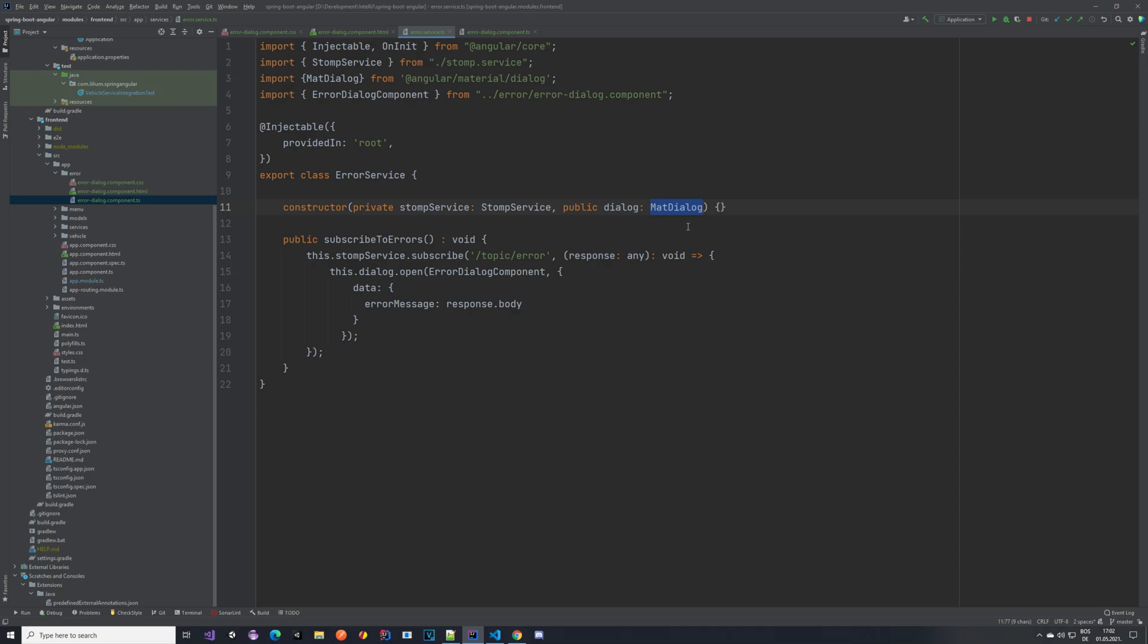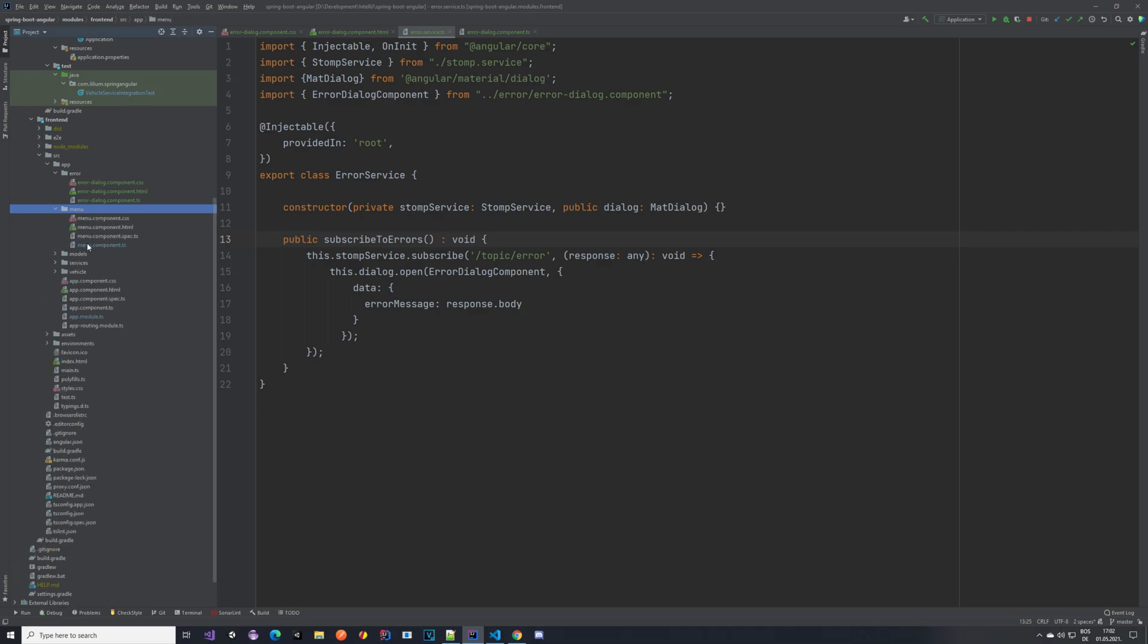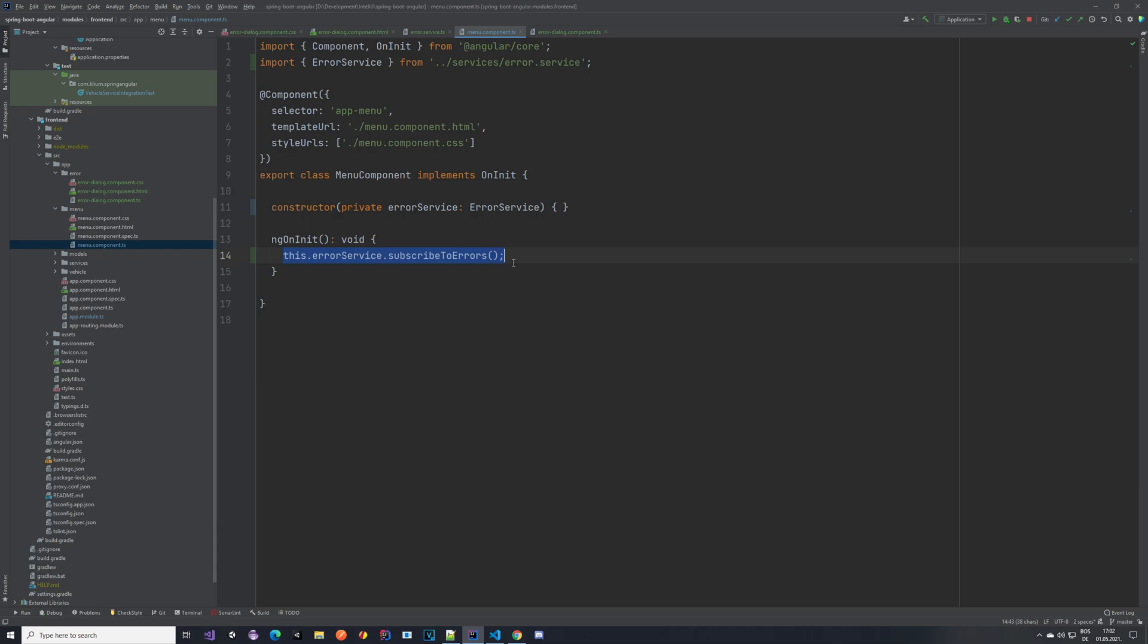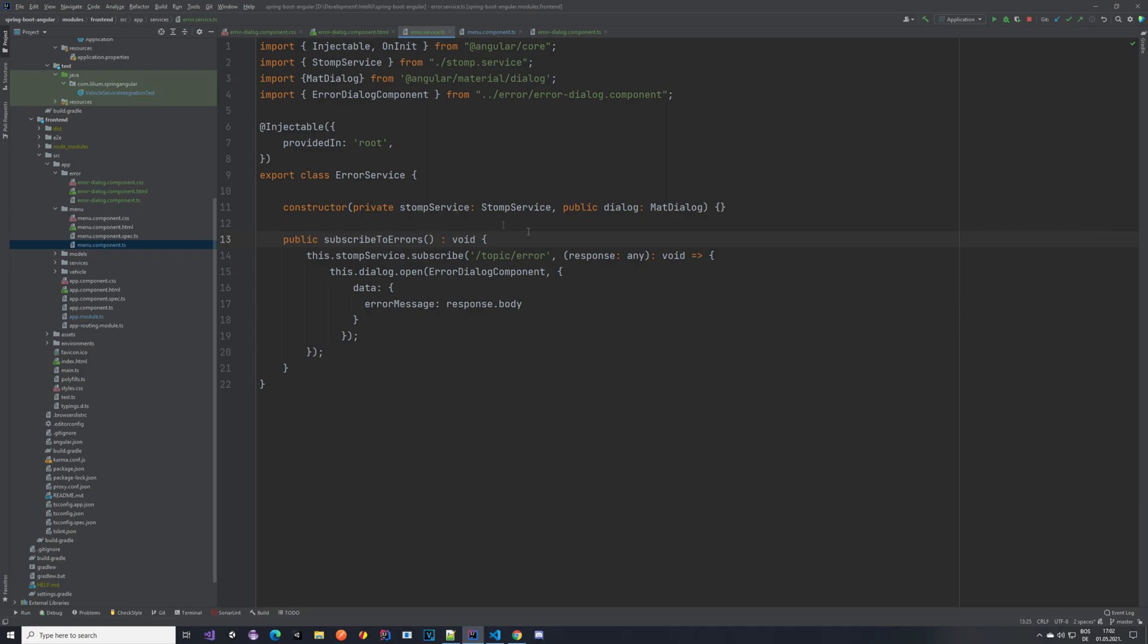And there we have a public method subscribe to errors, which is being called from the menu. So I've added it to the menu because we always want to be subscribed to these errors. So in the menu component we add to the constructor the error service, so the new one that we created, and on init we call subscribed errors. So we are subscribed to all kinds of errors that we get on this topic.